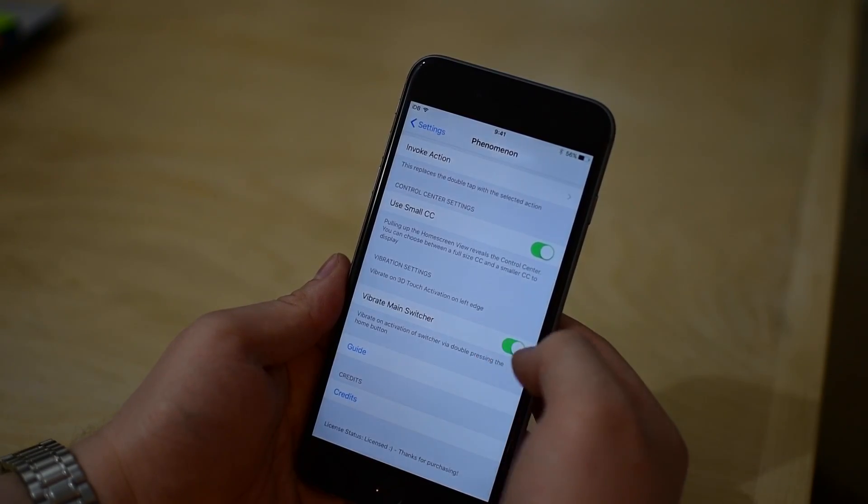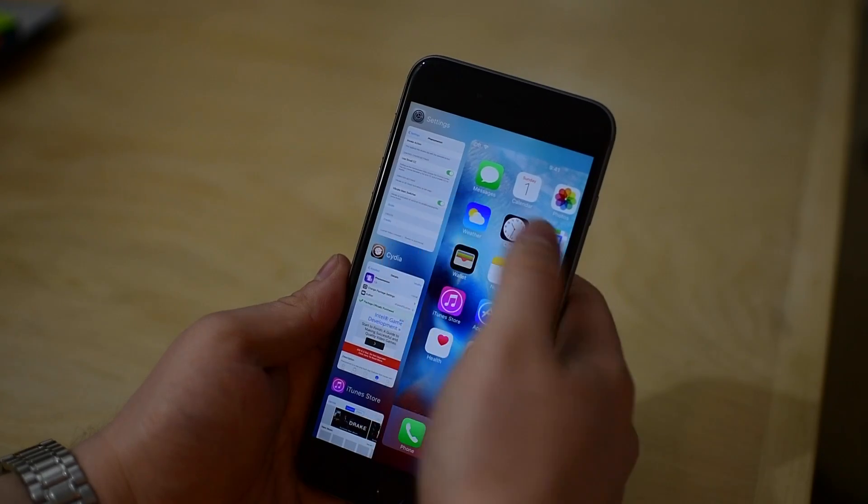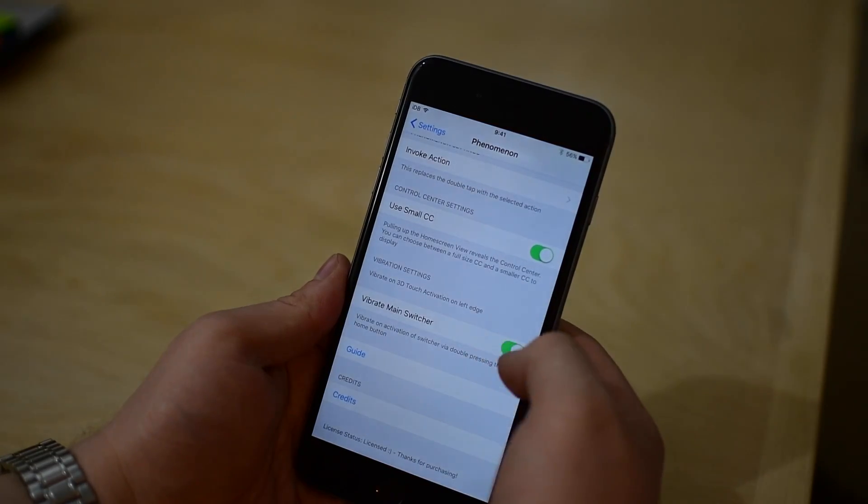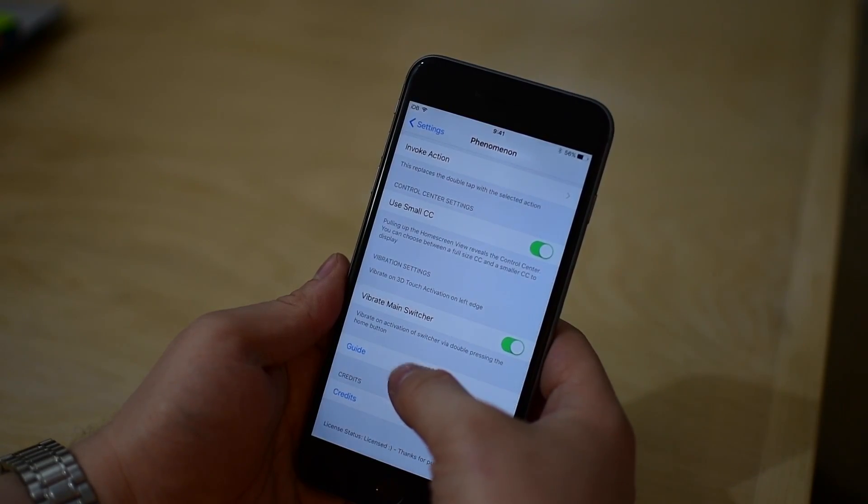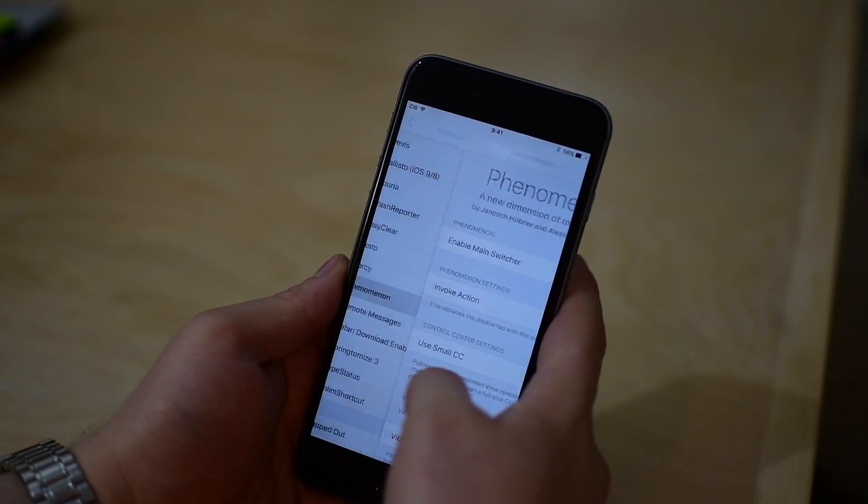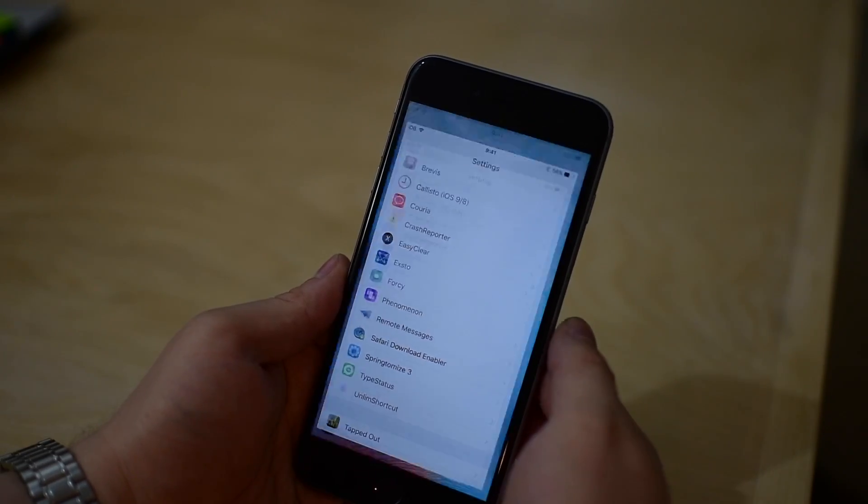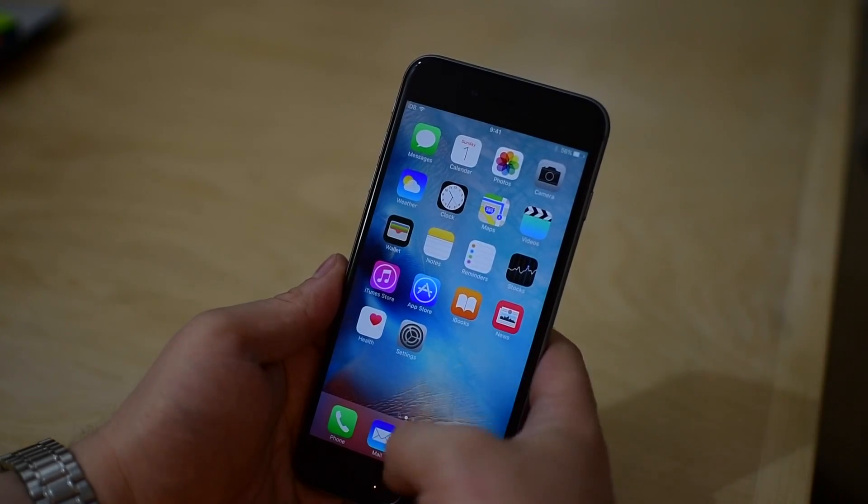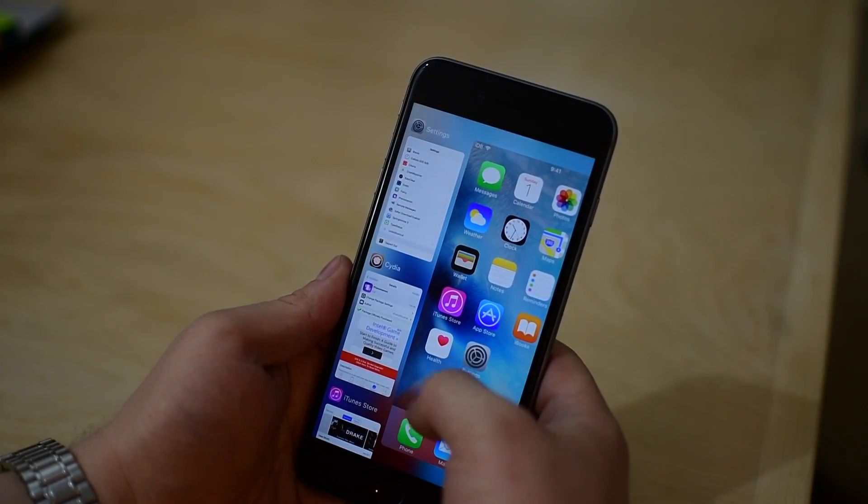And lastly, we have that option to turn on that vibration when you're invoking the app switcher, so that's just another toggle switch. We also have a guide down at the bottom, but that's going to cover pretty much everything that we've covered today in our tutorial or walkthrough.